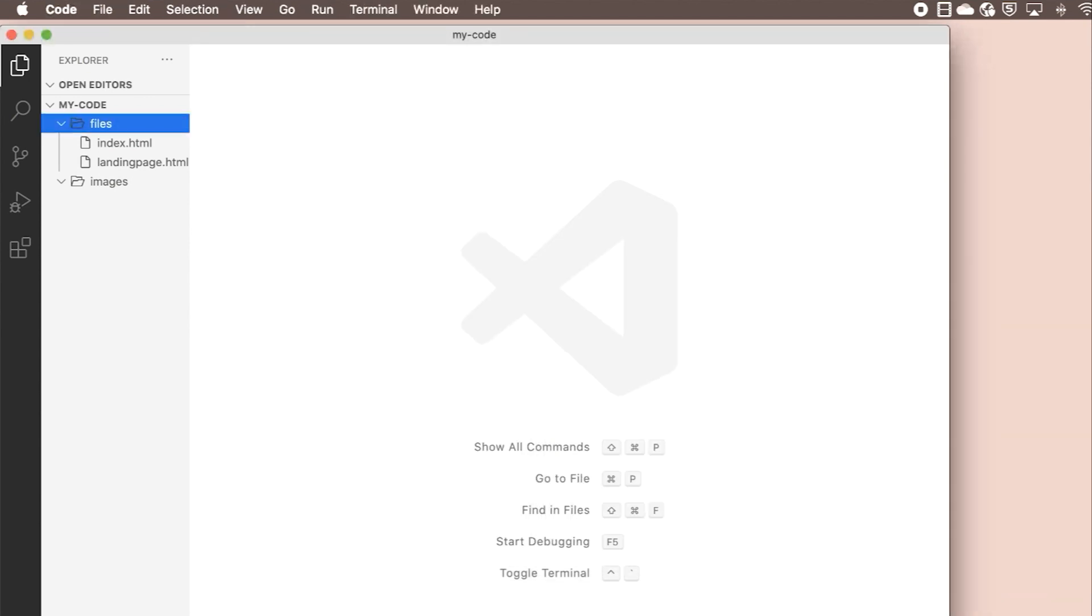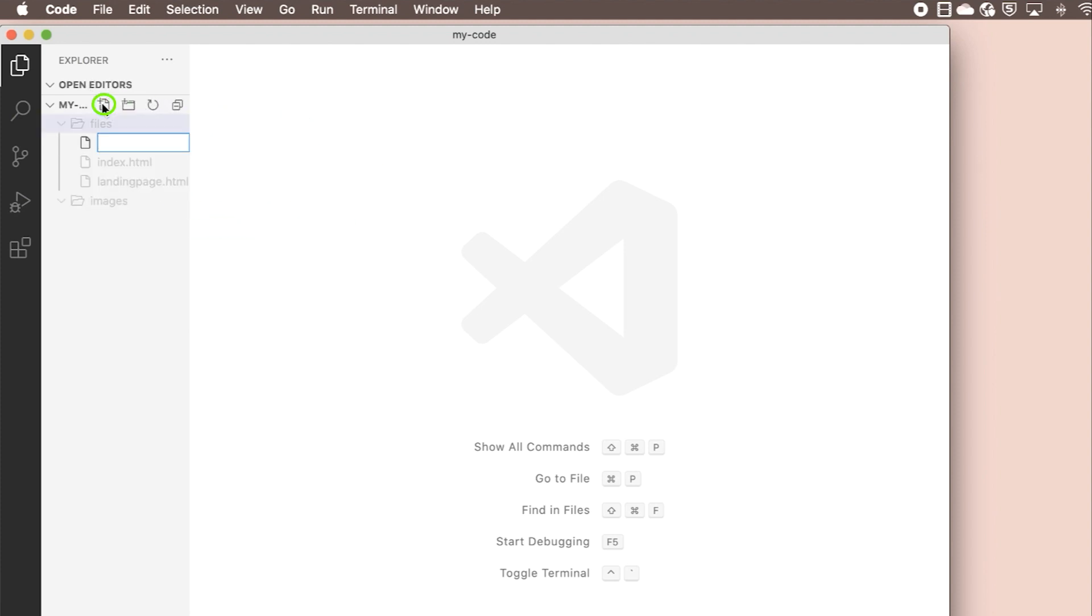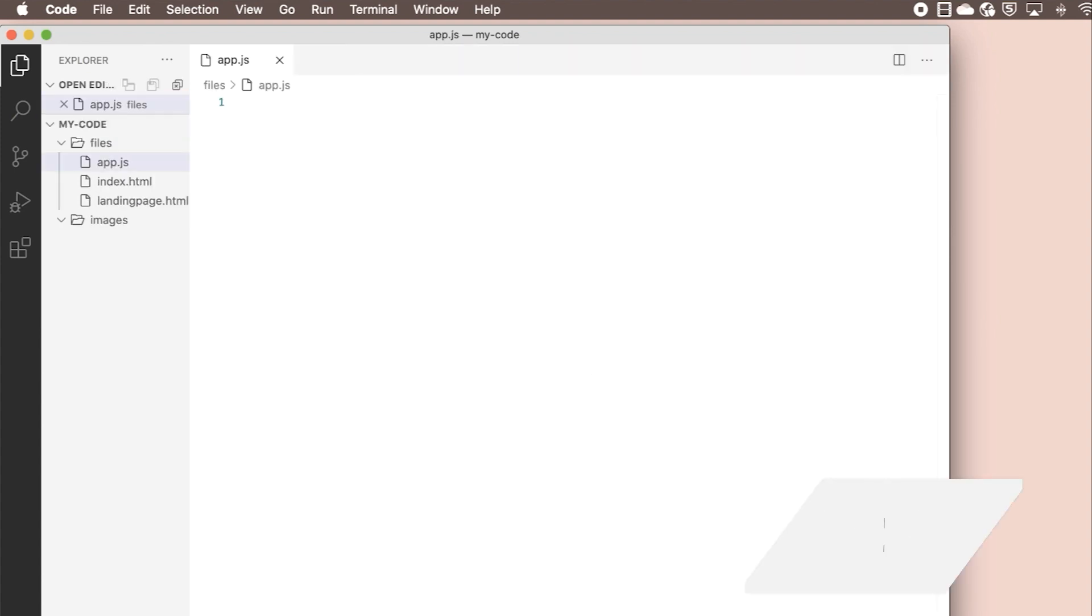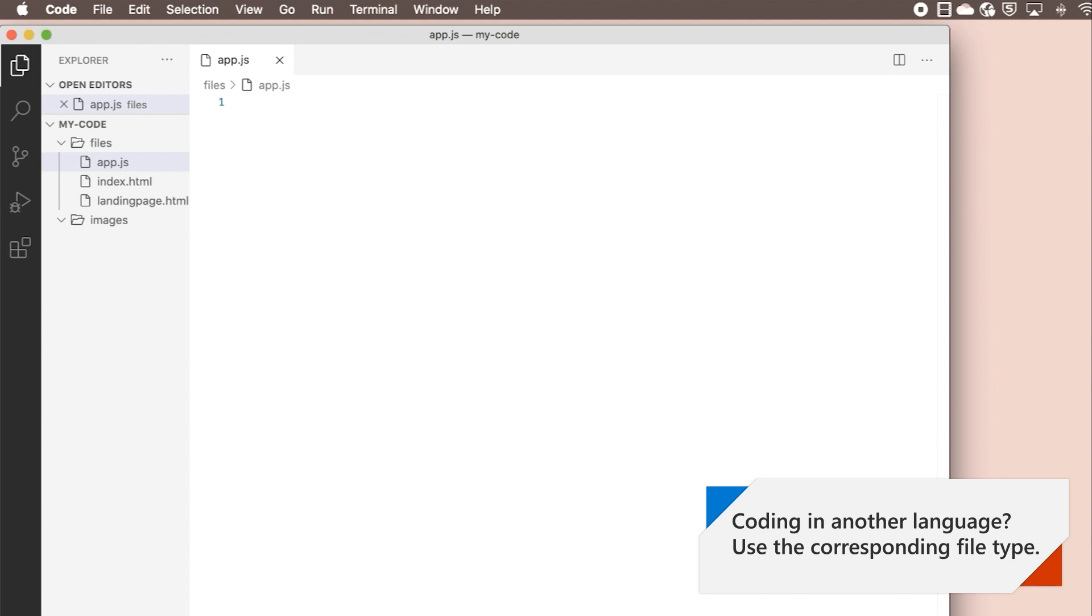From the file explorer toolbar, press the new file button. Name the new file app.js. By using the .js file extension, VS Code interprets this file as JavaScript and will evaluate the contents with the JavaScript language service.